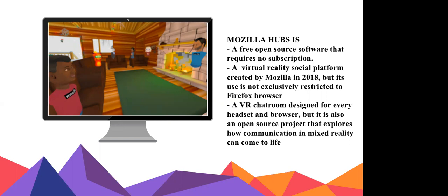The most important thing to highlight is that we use Mozilla Hubs without any special device — no visors, glasses or gloves — because of course you'd need to buy all that. You can use it with only a desktop computer or mobile. The level of immersion is different according to the setup you have available, but anyway it's a very good experience.